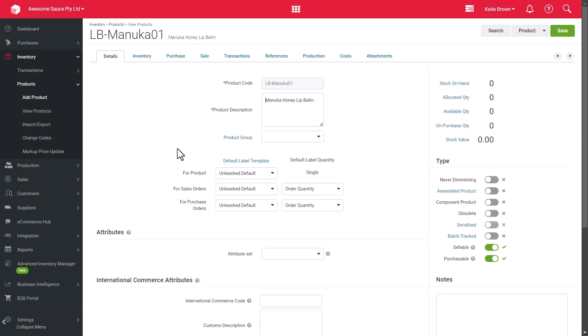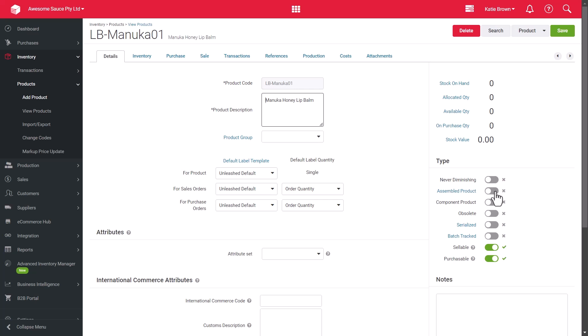We also have the Type fields toggles, using these options to determine how the product is to be used and managed within your inventory. Starting with never diminishing. If this product will never have a stock on hand and you still wish to charge for it, for example, freight or labor, you can select this attribute.